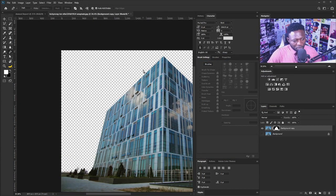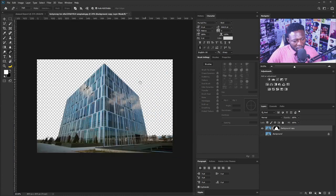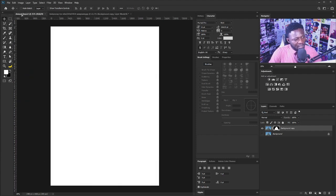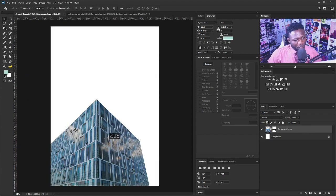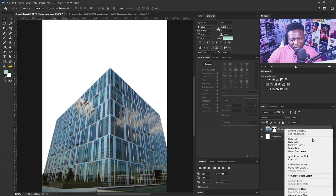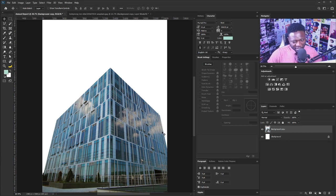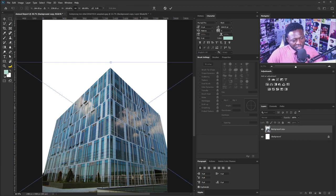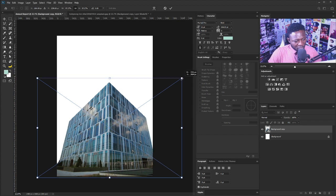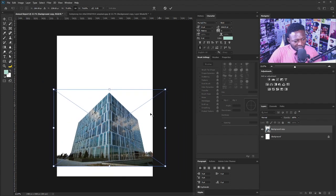We now have the building cut out from the background. The next step is to drag it and drop it into our project. I'll scale it down by right-clicking on the layer, selecting Convert to Smart Object, then hitting Ctrl+T. I'll hold Alt and drag to zoom out so I can see the adjustment handles. I'm using Photoshop CC 2020.